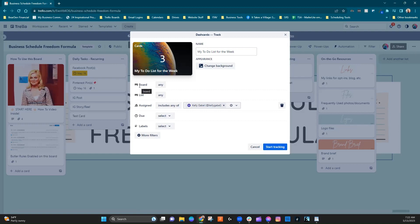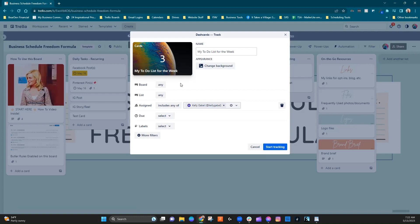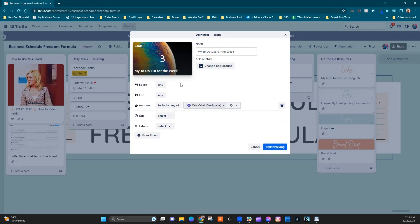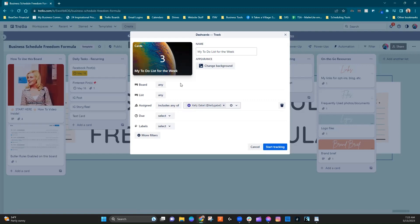That is one of the limitations of dash cards at this time is that it does not look across workspaces. So if it was looking across workspaces, this number for me would be much, much higher.